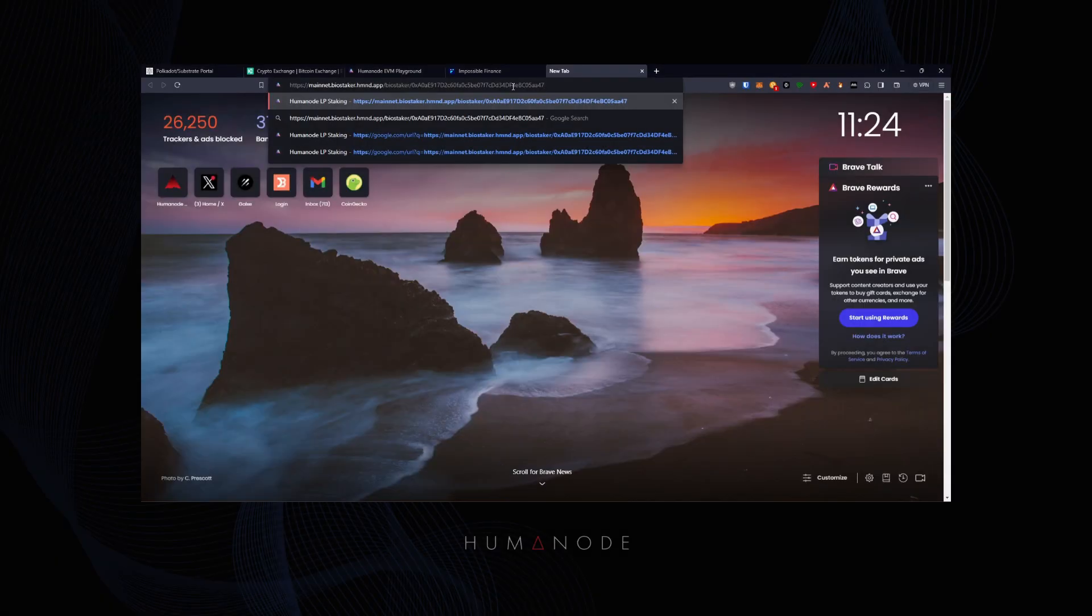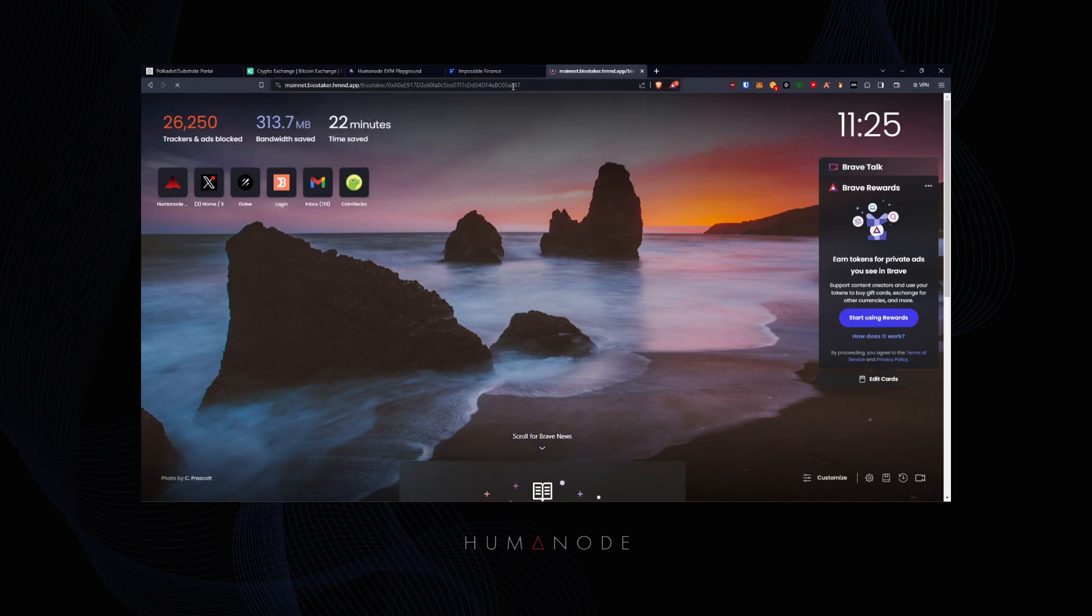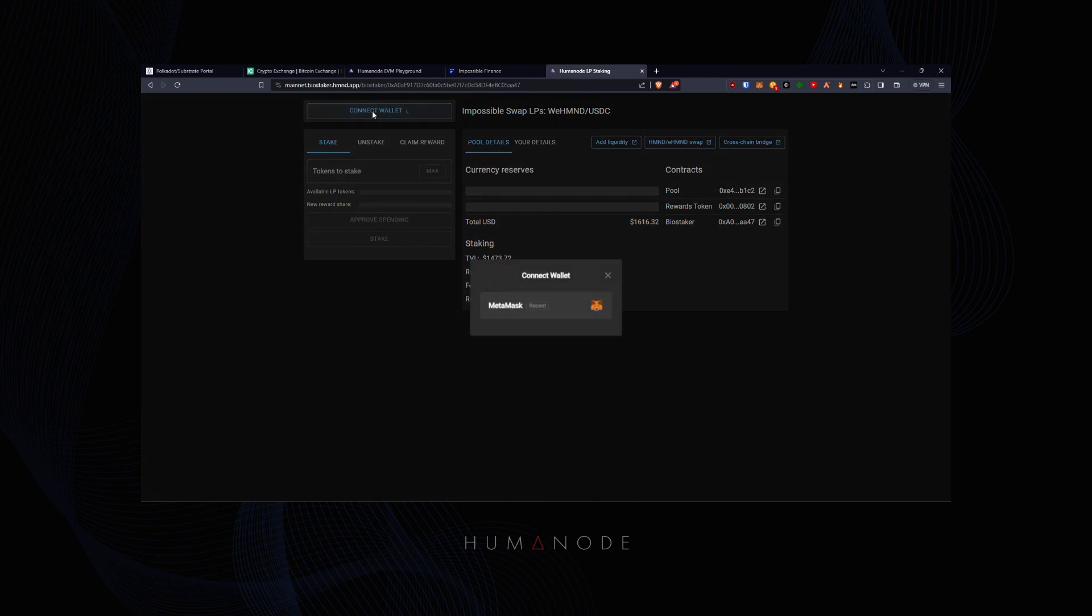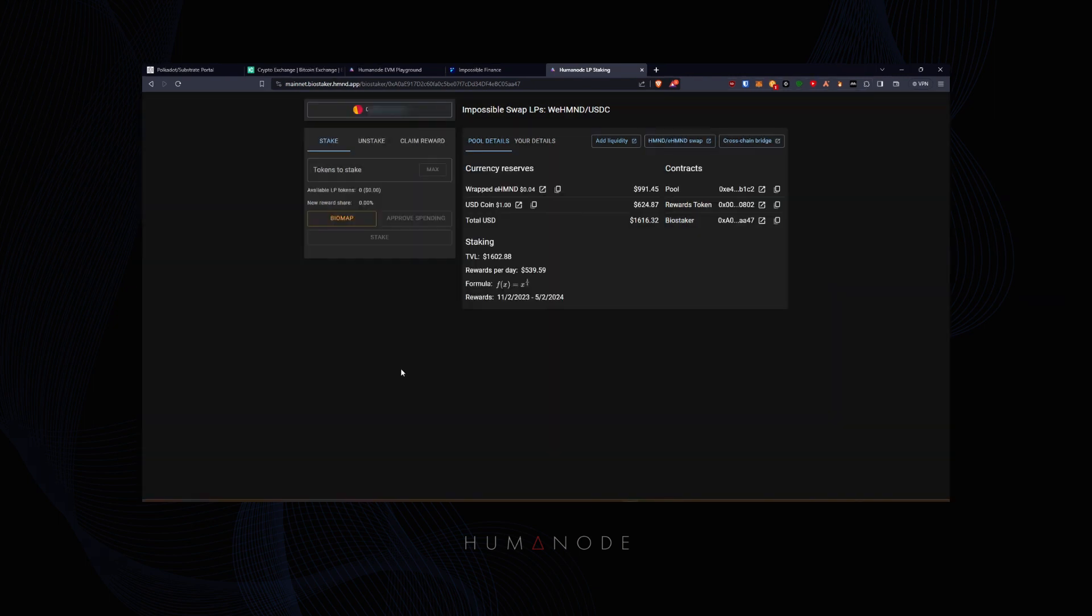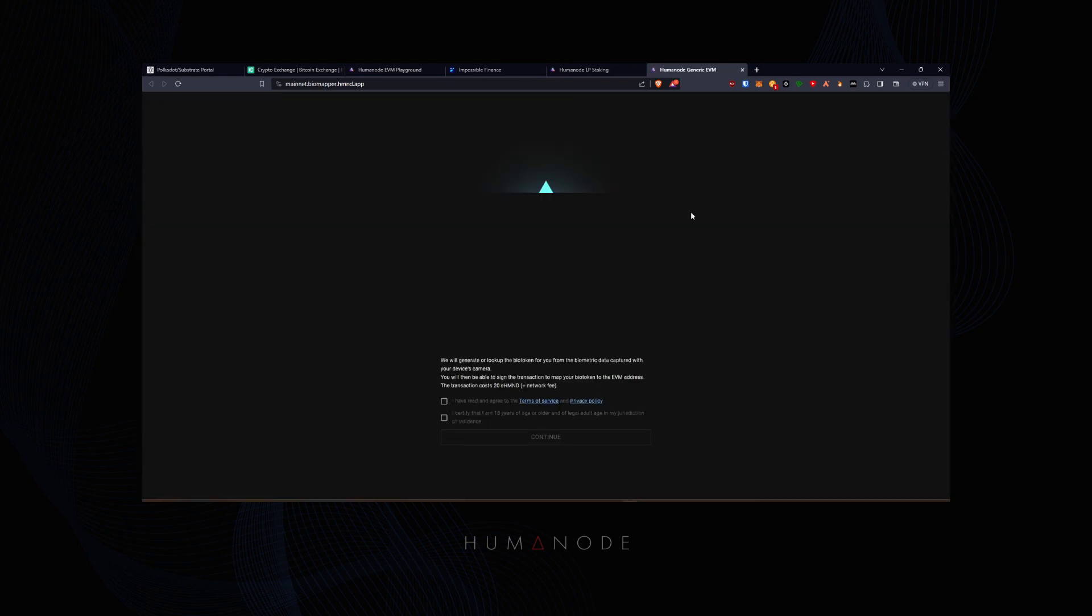The next step is going to HumeNode BioStaker app. Connect your wallet and get your address biomapped. Remember, you can only biomap one address. You cannot stake without biomapping. Follow the prompts to biomap.